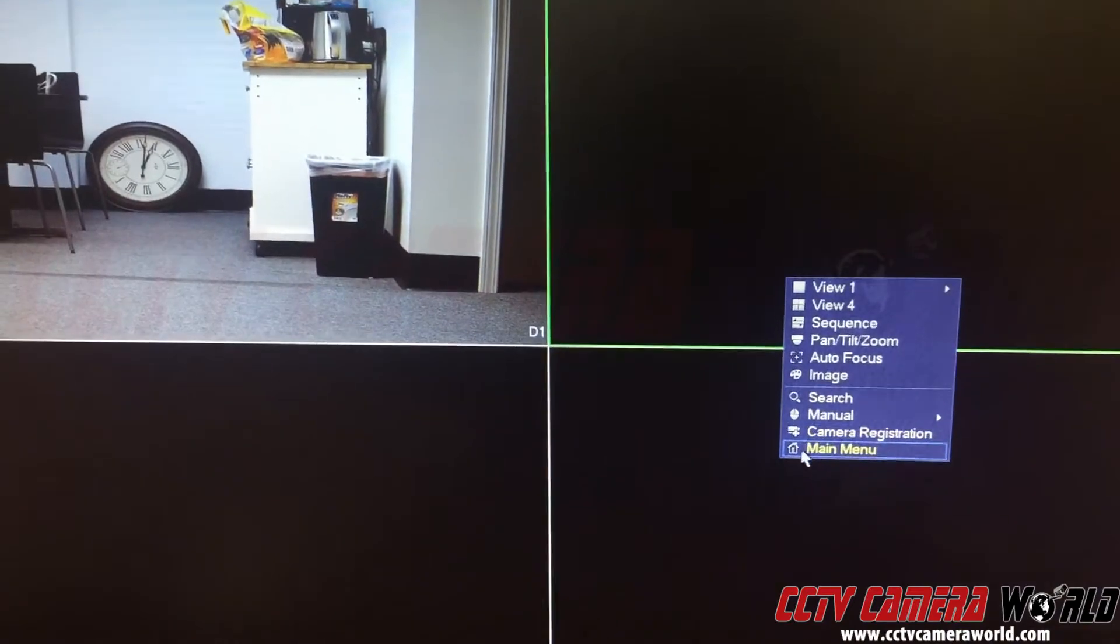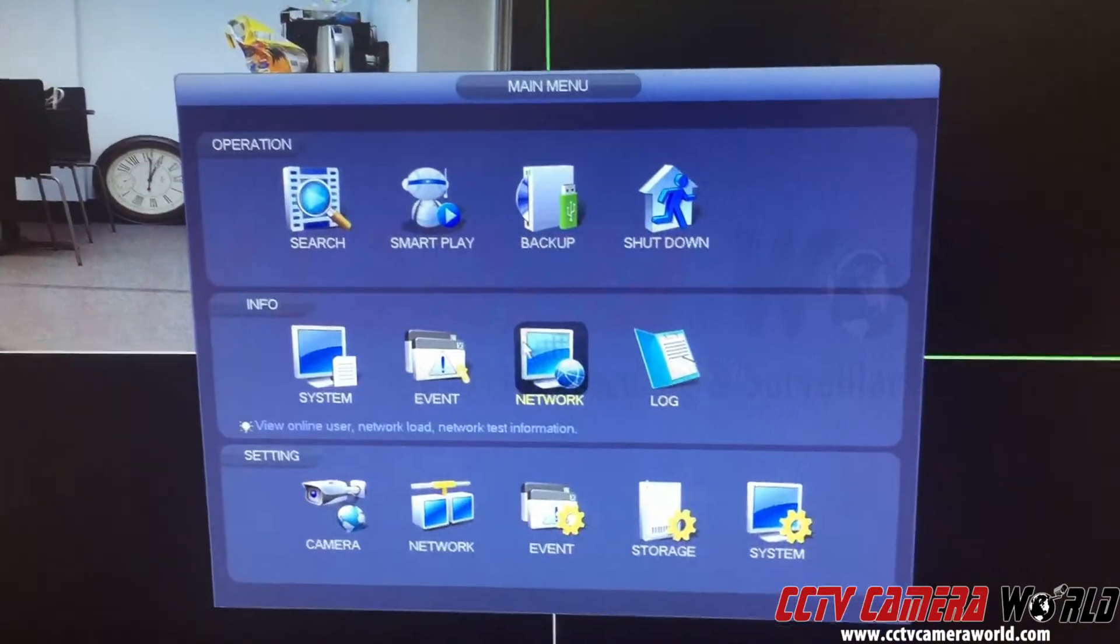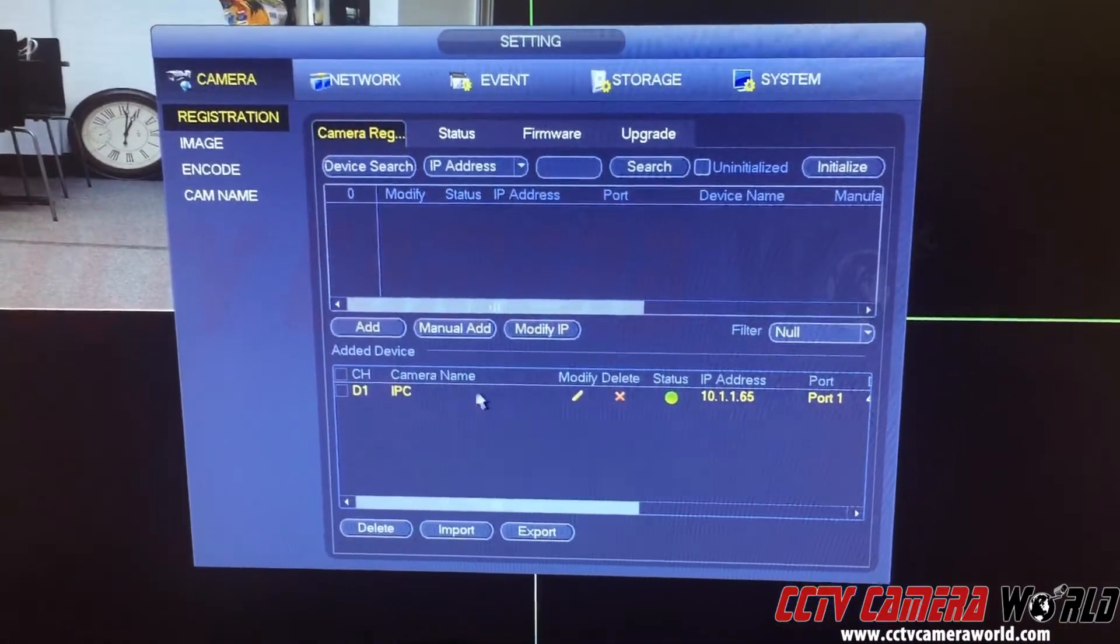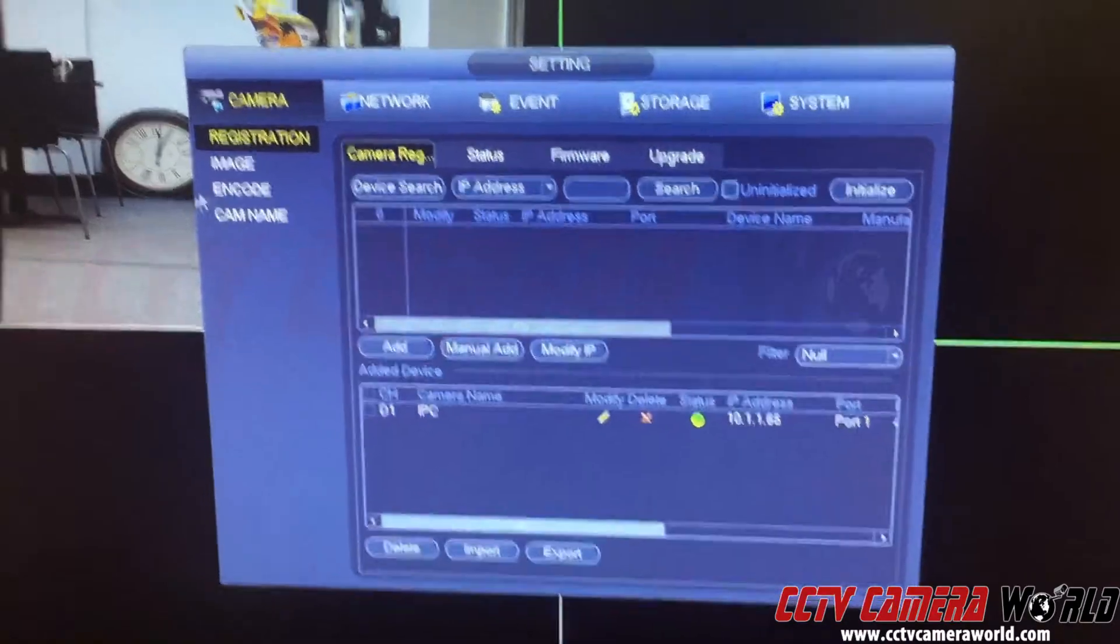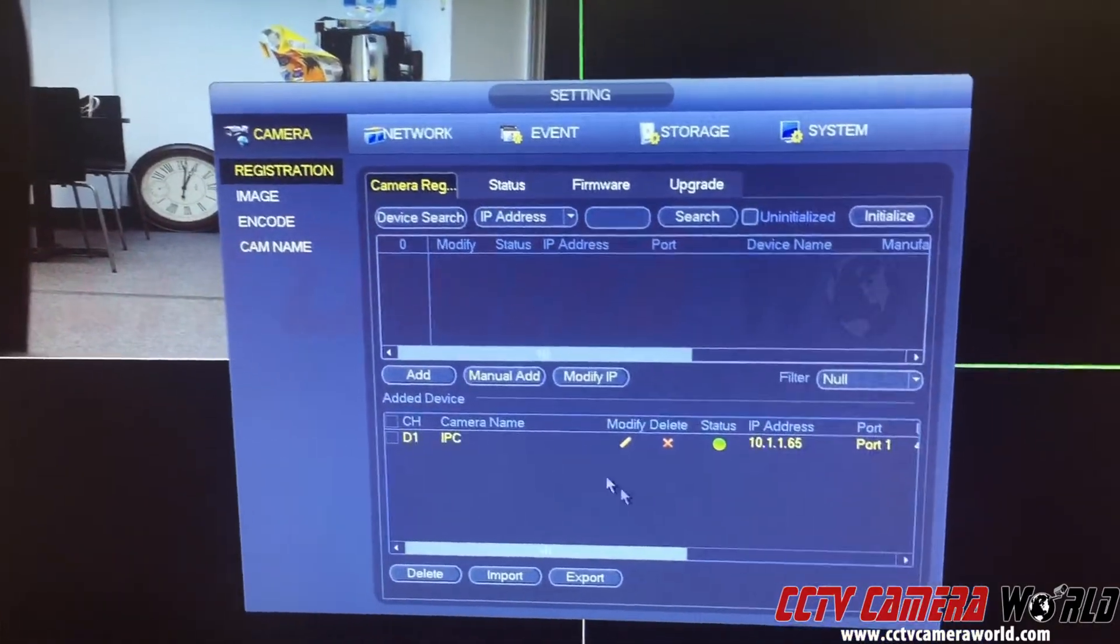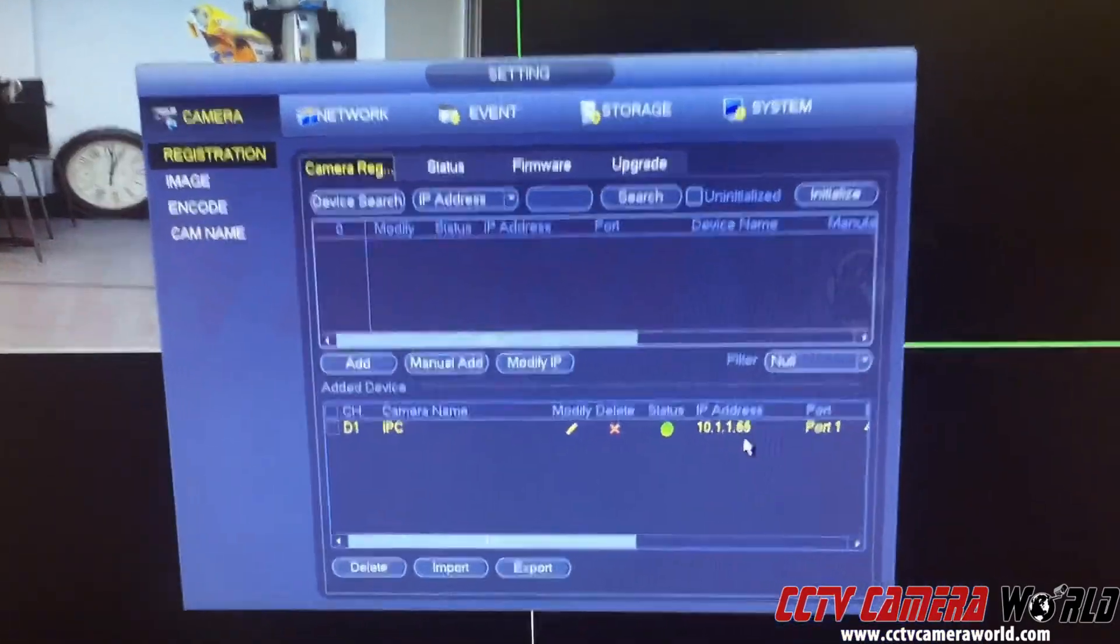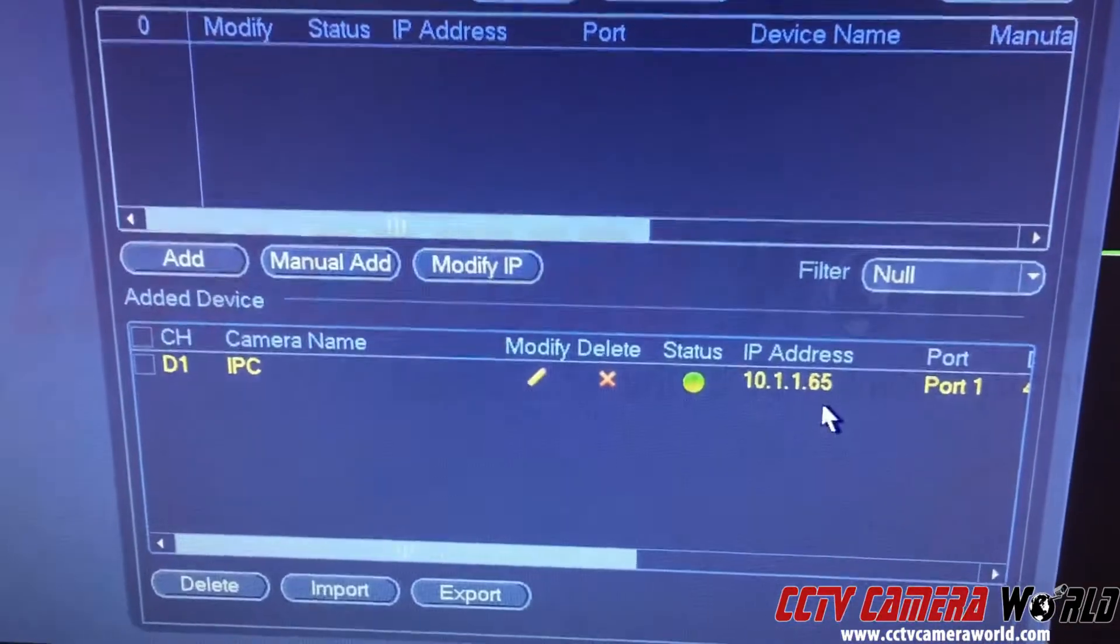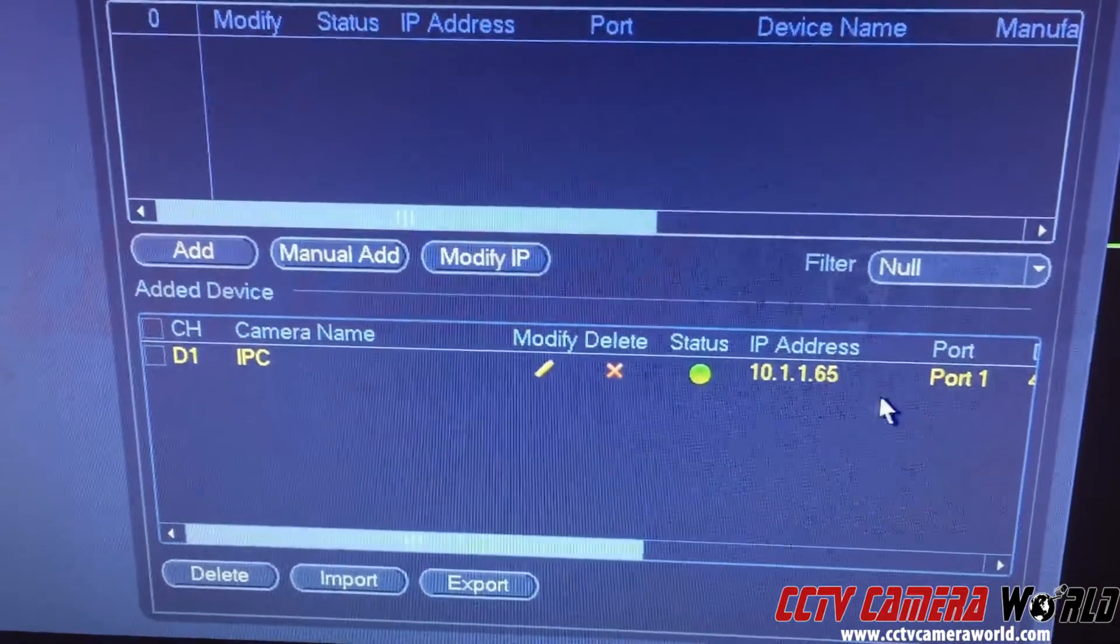If I go into main menu and I go into camera, it shows me here that my camera one, which I can see here on the left hand side, is actually an IP address of 10.1.1.65.